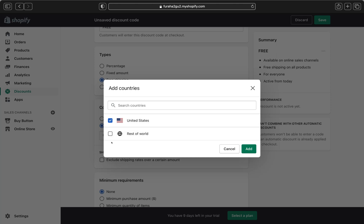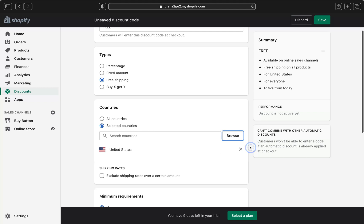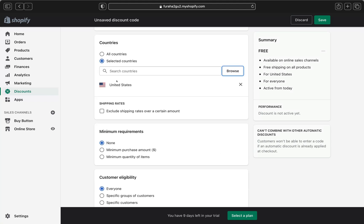If you do want to offer free shipping to the rest of the world, you have to be specific — maybe require customers to spend like $120 in order to receive free shipping. But if you're within the United States, offering free shipping is easier and you won't lose as much money. Once you select United States, click 'Add' and it will appear in your countries list.